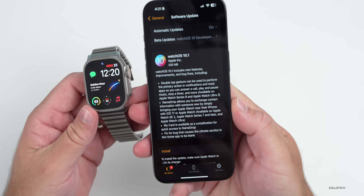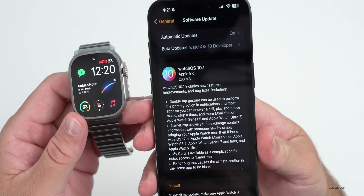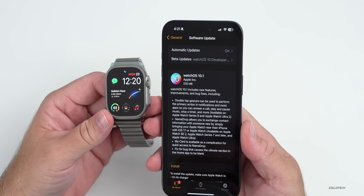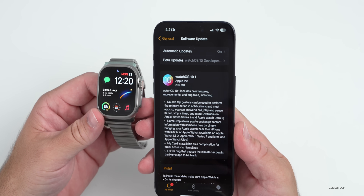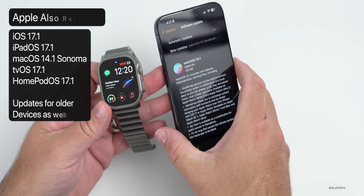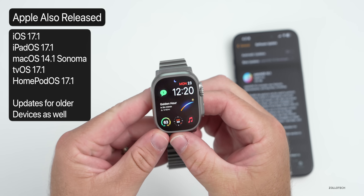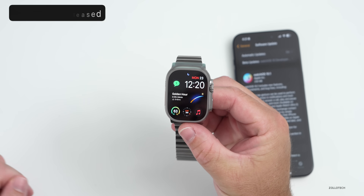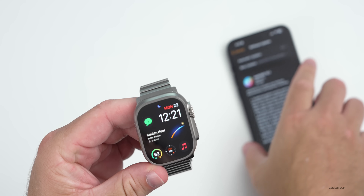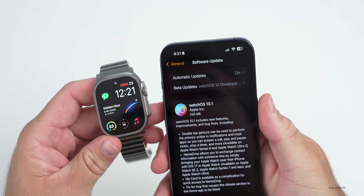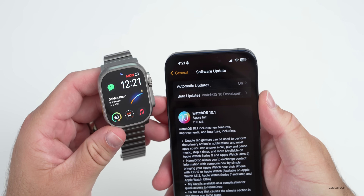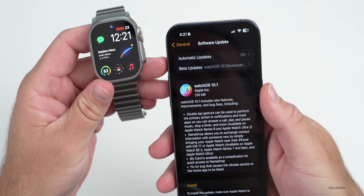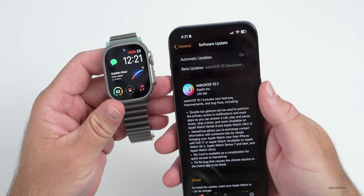Let's take a look at the overall size — it came in at 230 megabytes on my Apple Watch Ultra 2, and this will vary greatly depending on which version you're upgrading from and which device you're on. Along with this, Apple also released iOS 17.1, iPadOS 17.1, and many other updates even for older devices. If you're a developer and beta tester and no longer want to receive betas, just go ahead and turn off beta updates. If you want to continue with WatchOS 10.2, you can leave it on.